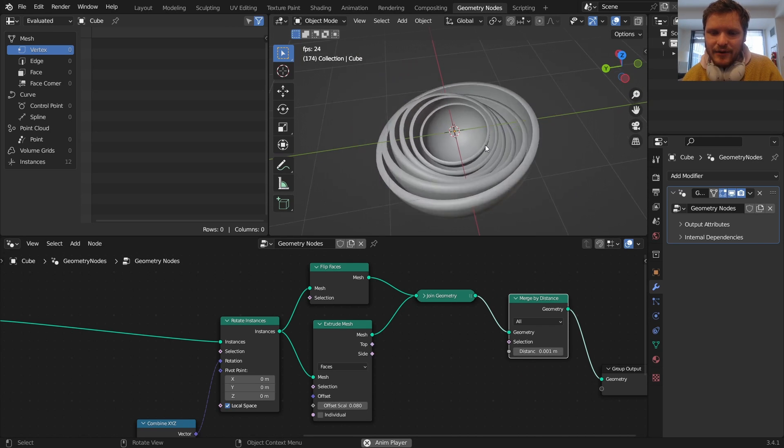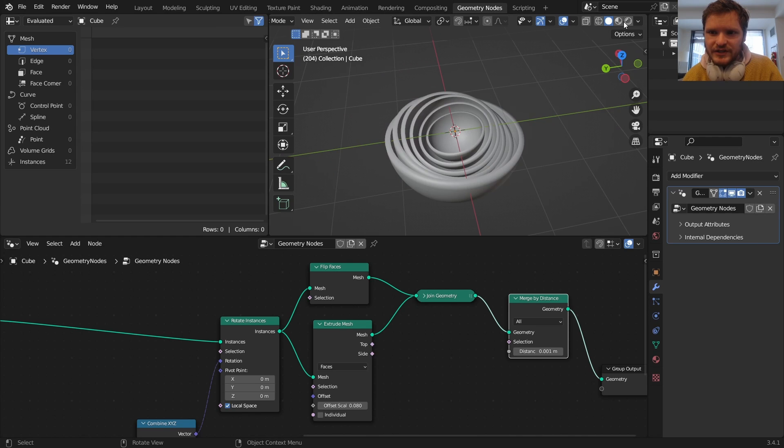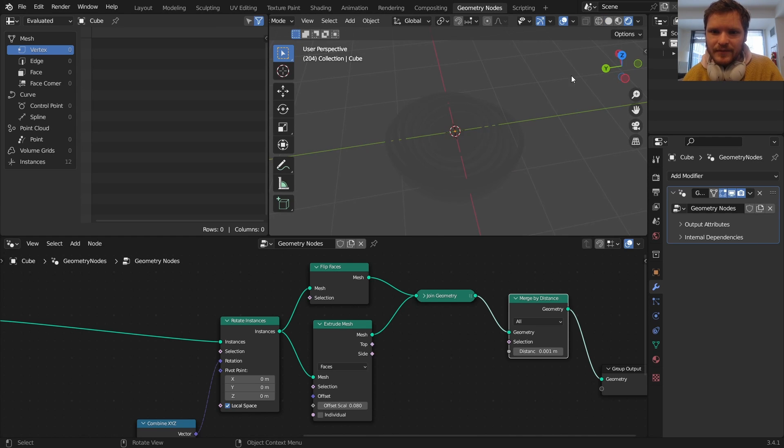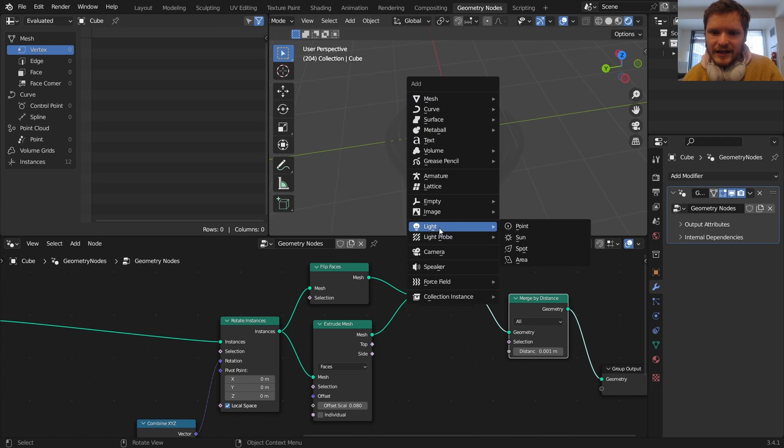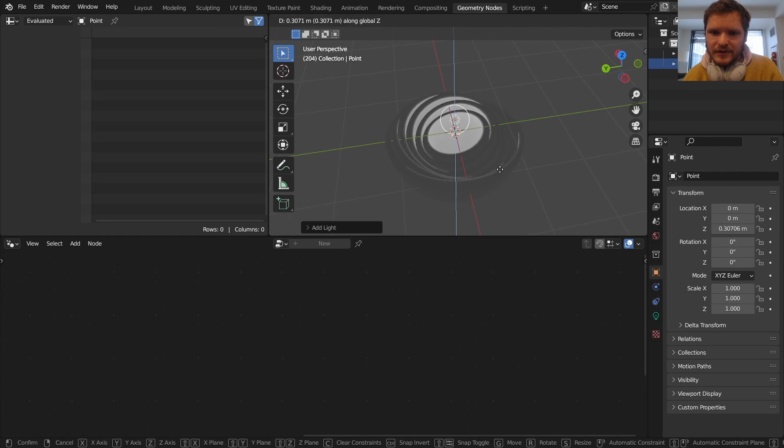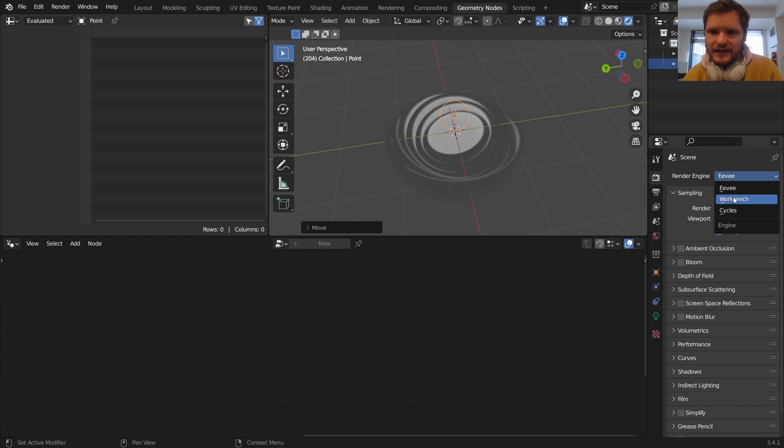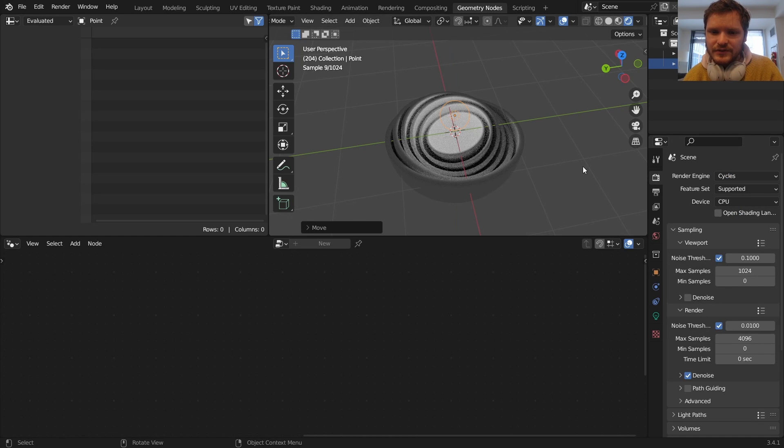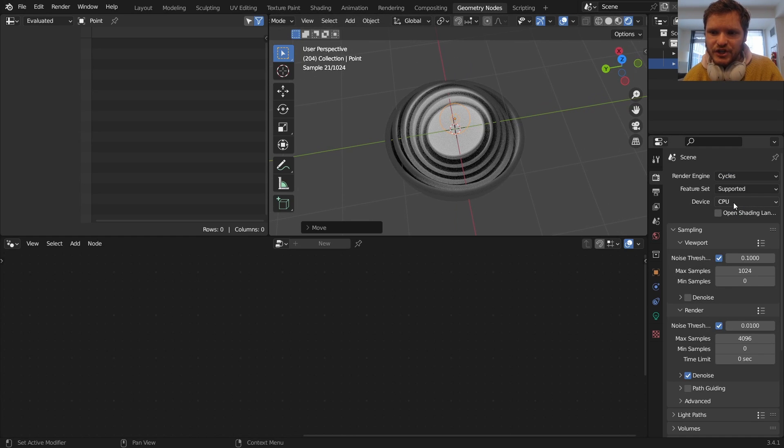So render mode, add a light in the middle, maybe bring it up a little bit, and then in cycles you can see it looks much better with the shadows and everything.